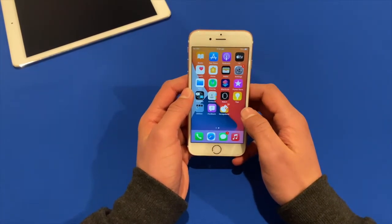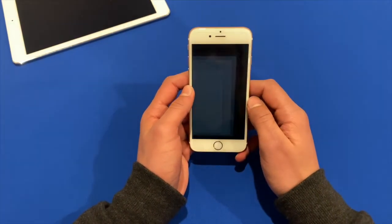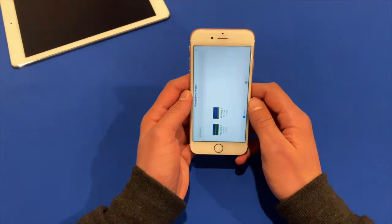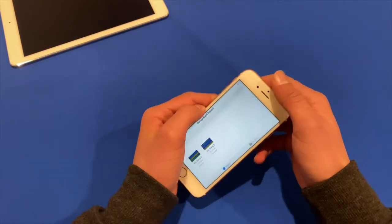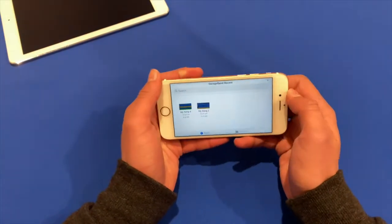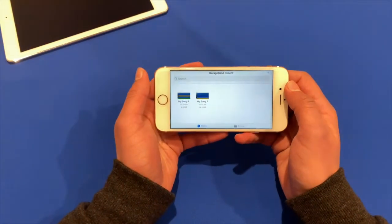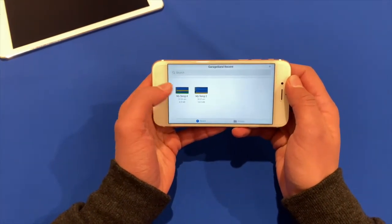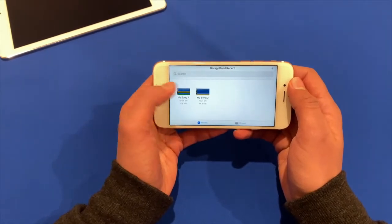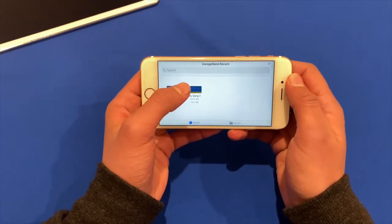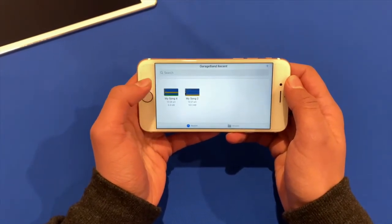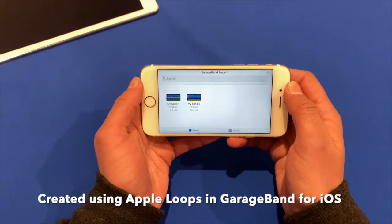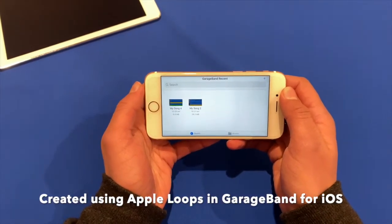So once you have the GarageBand app, open it and then you'll have to make a song first. So I've got one here, my song too, just a quick one that I made just before this video.